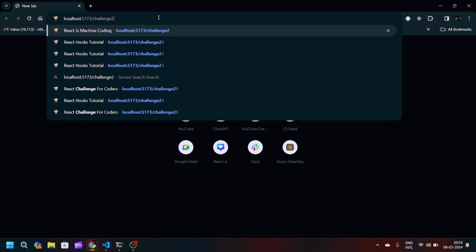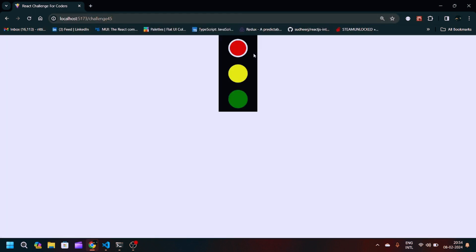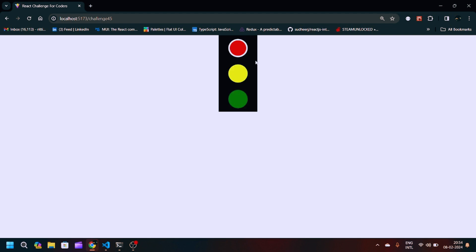On the localhost page you can see the white border indicating the active light. After red comes green, then yellow, then red again. Red is held for 4000 milliseconds, green for 3000 milliseconds, and yellow for 500 milliseconds, and it cycles on indefinitely.